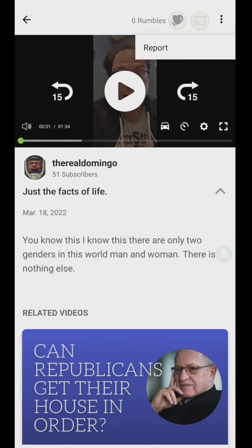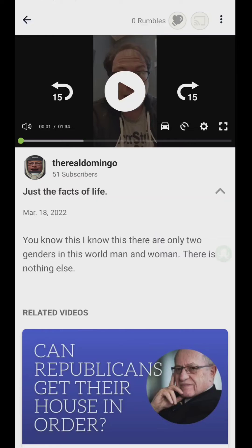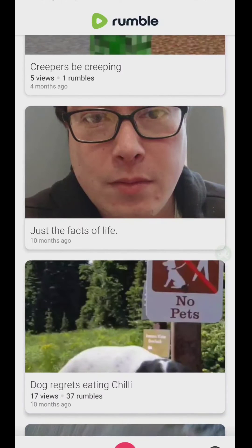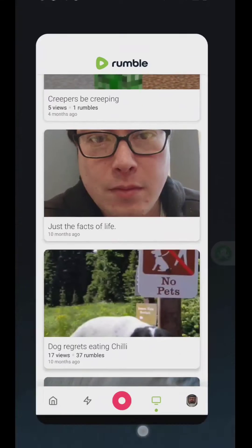I tried looking at the three dots, and the only option there is report. So unfortunately the mobile app doesn't have that sort of feature.